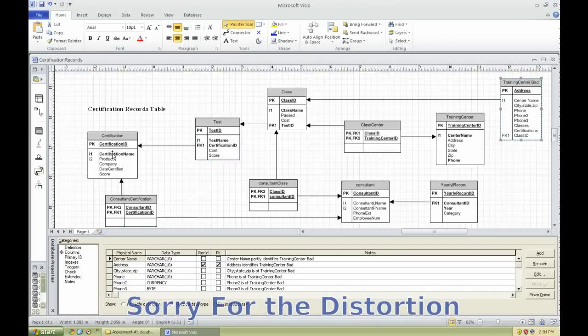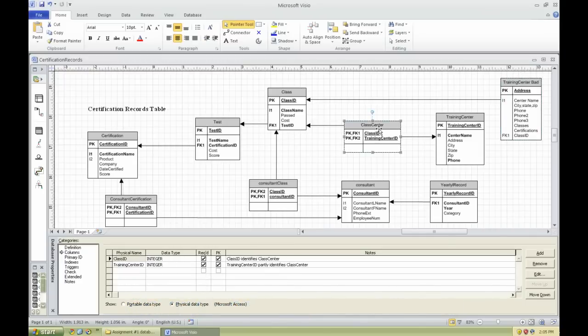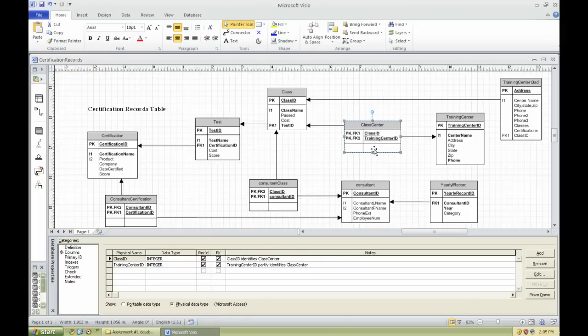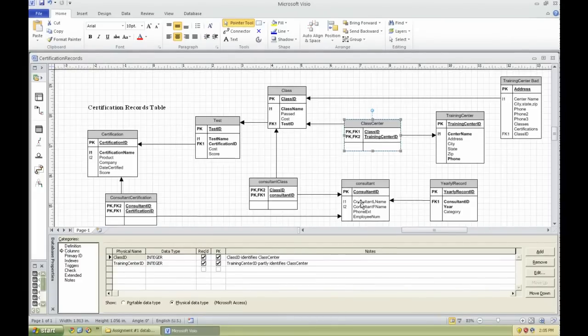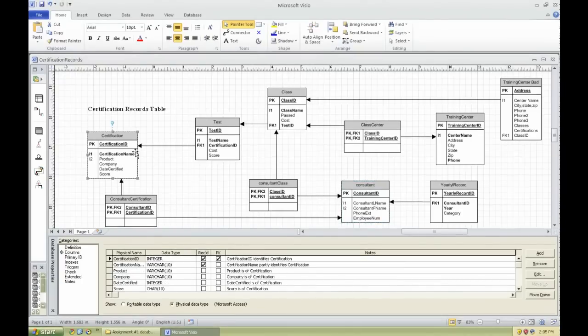The naming standards: table names are in lowercase and the first character of each word is in uppercase. Class, no space, center, both C's capitalized. This is referred to as camel case. Also in columns, same as the table names, are in lowercase and the first character of each word is in uppercase, there are no spaces between words. Certification name: capital C certification, capital N name, no space in between.